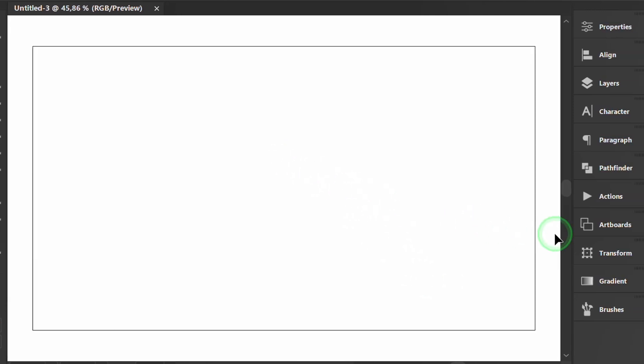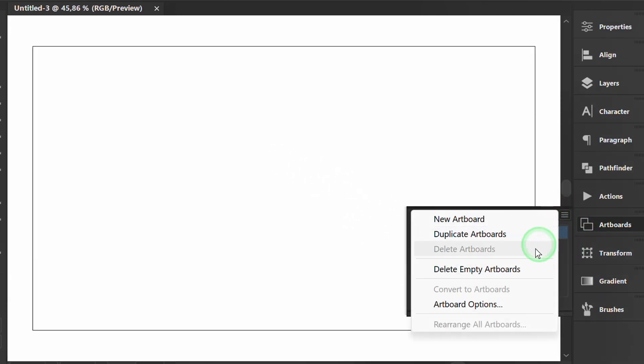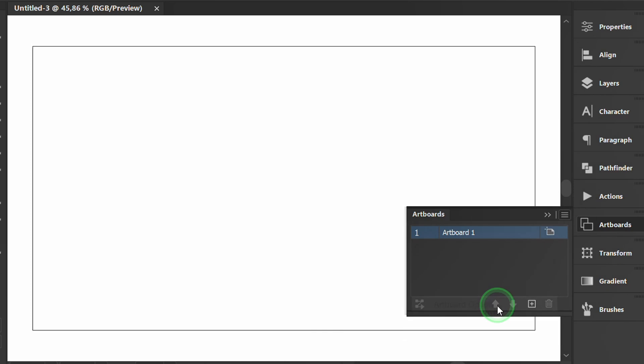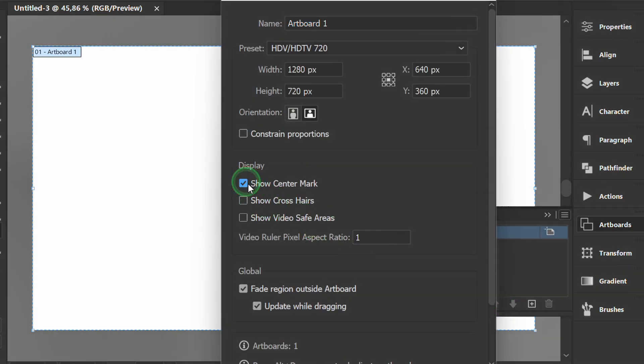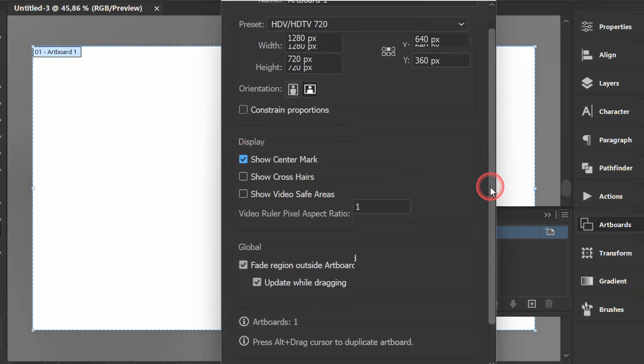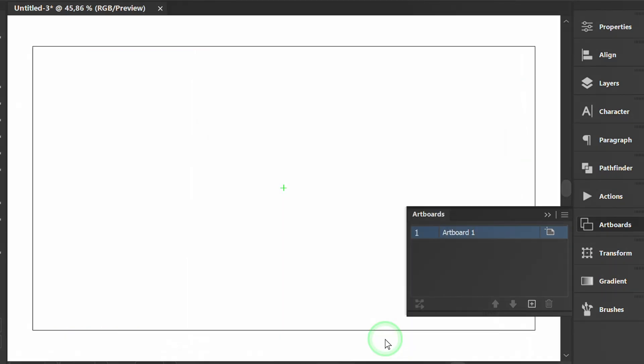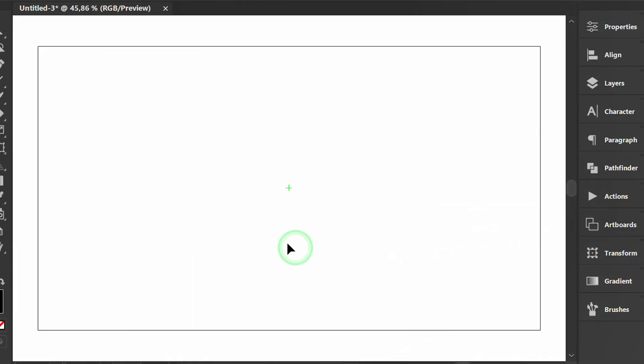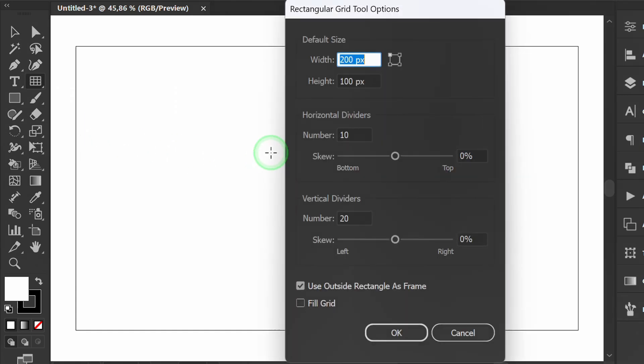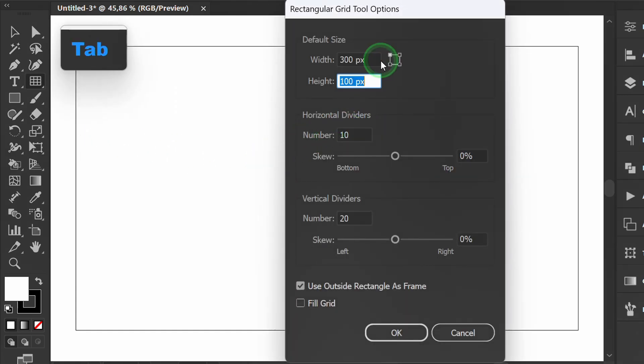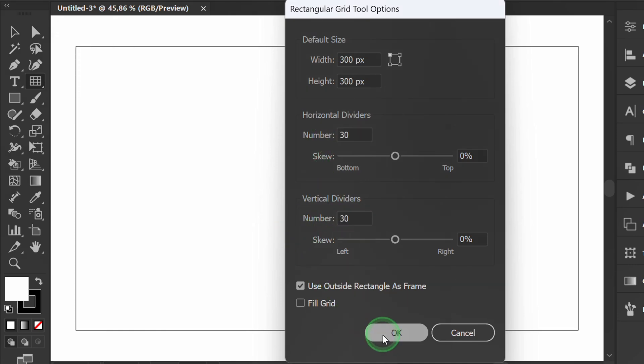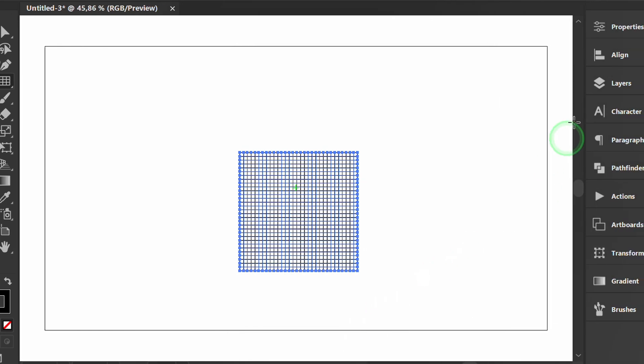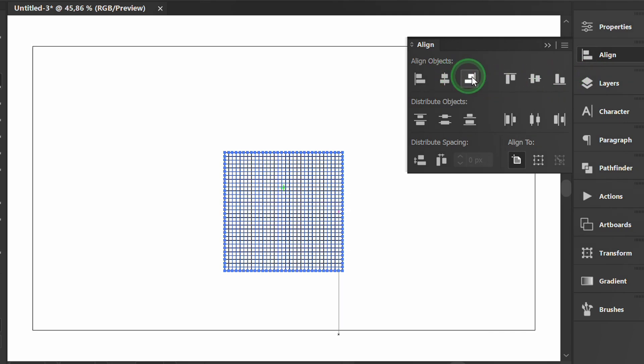Previously activated the center mark via artboard options. Then create a grid. You can follow it like this. Position it to the center of the artboard.